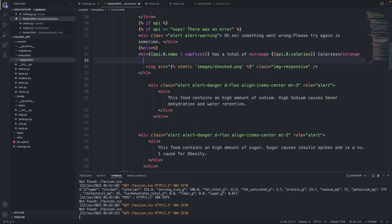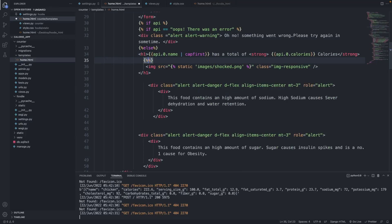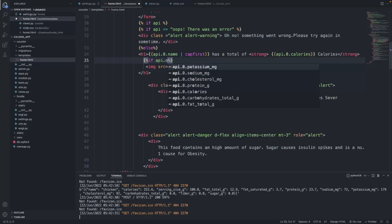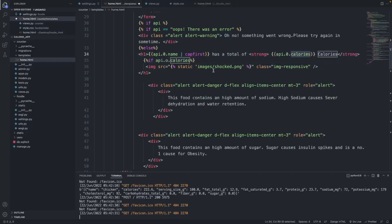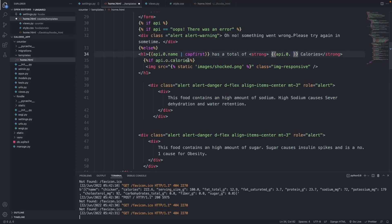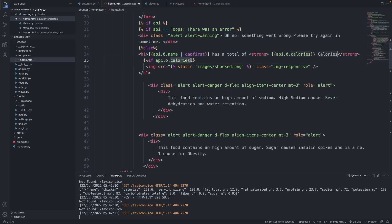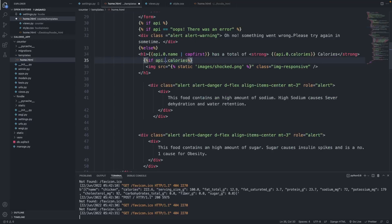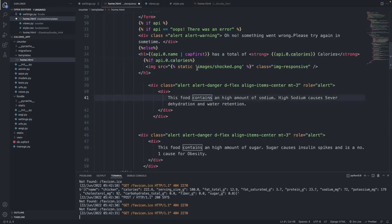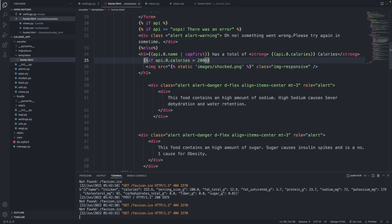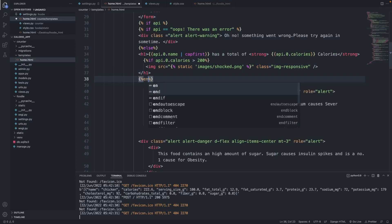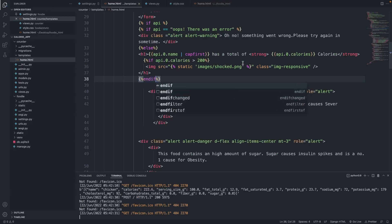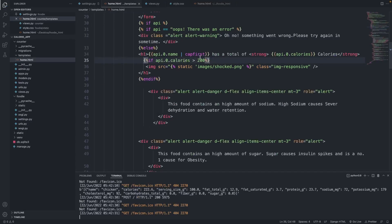I'm going to open curly braces, add in percentage signs, and say if api.0.calories is greater than 200, I'm going to show this image. Now we need to end this if tag, so I'm going to add in two percentage signs and say endif. That's it guys, it was that easy.